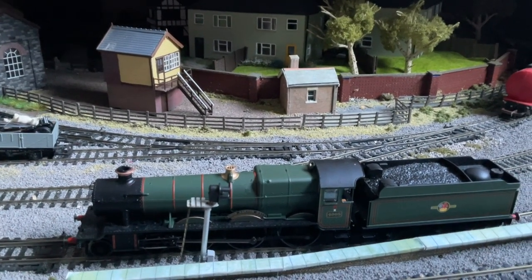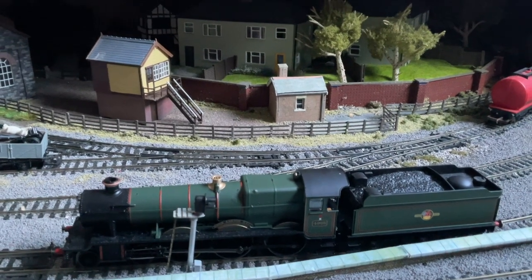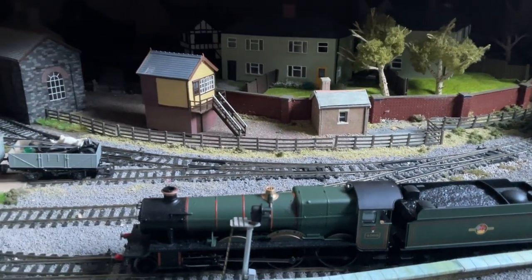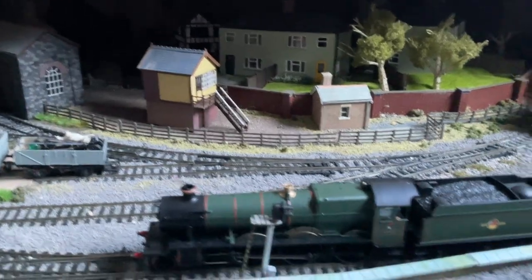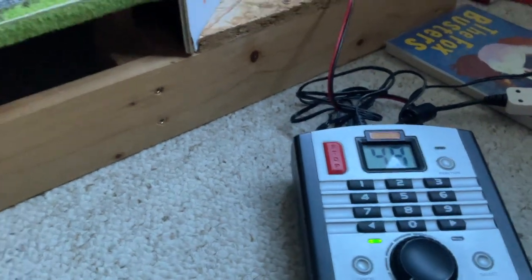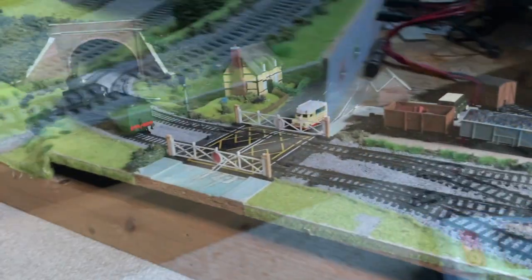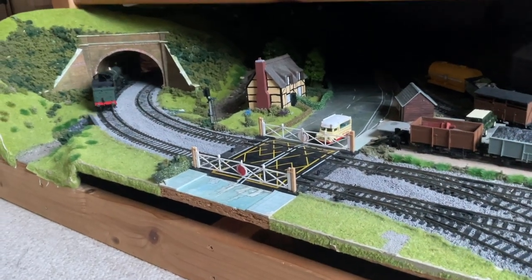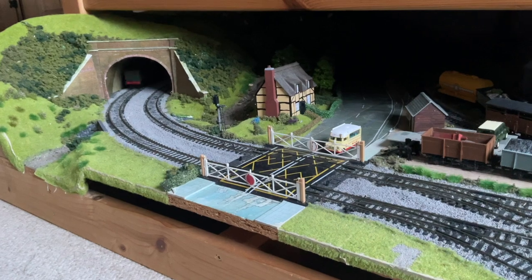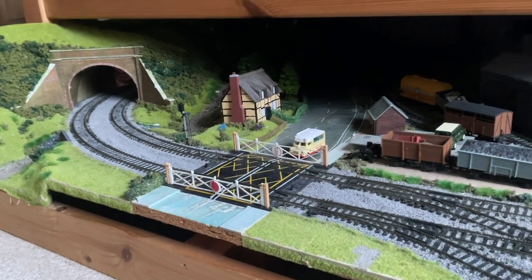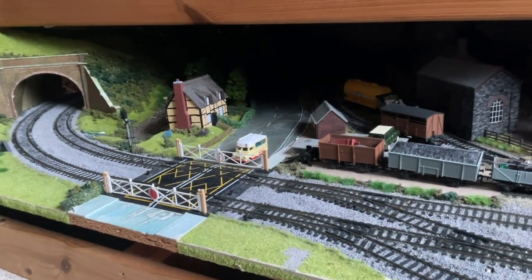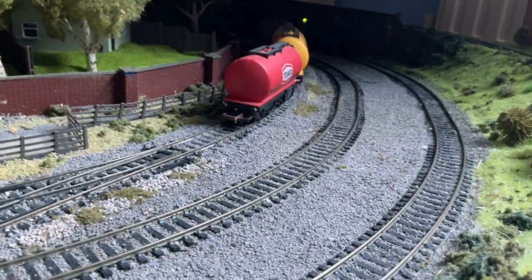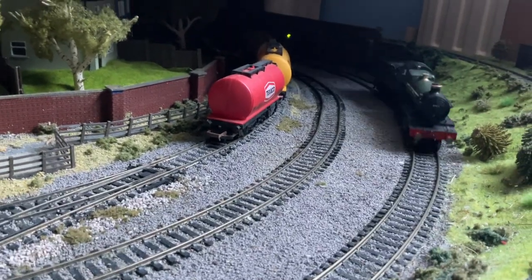So the first thing I want to do is just check to make sure that it runs as it should do on straight DCC before I try and chip it. So we have the controller set to 49 and we will set it off running and there it goes running away quite happily and as can be heard the sound is working.